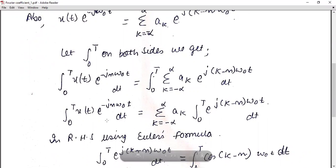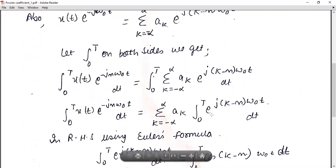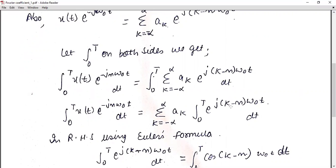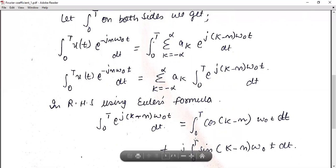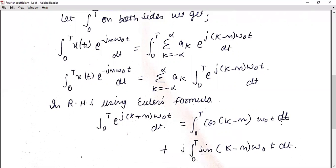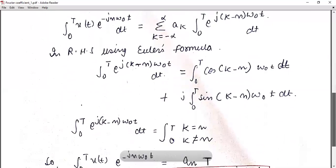Now we consider only the right hand side — specifically the integral part. The term e^(jθ) appears, and from Euler's formula we know that e^(jθ) = cos(θ) + j·sin(θ). So we can write the integral from 0 to T of e^(j(k−n)ω₀t) dt as the integral from 0 to T of cos((k−n)ω₀t) dt plus j times the integral from 0 to T of sin((k−n)ω₀t) dt — expanding the bracket using Euler's formula.